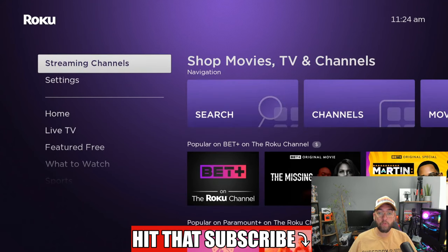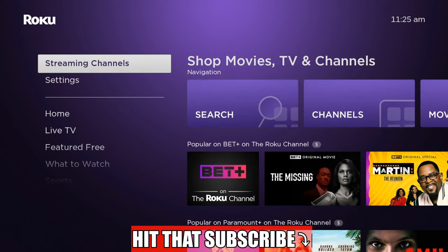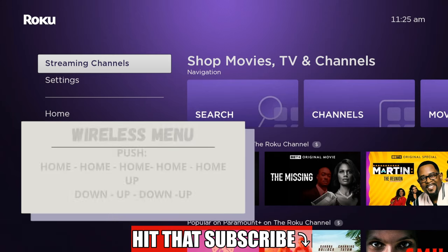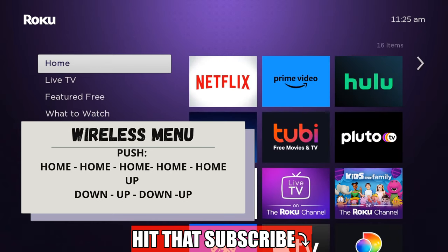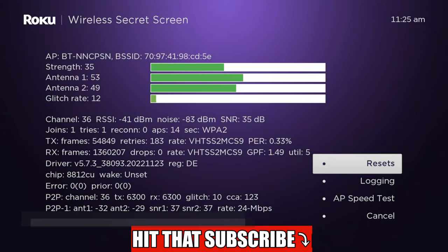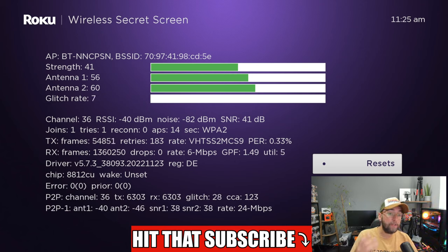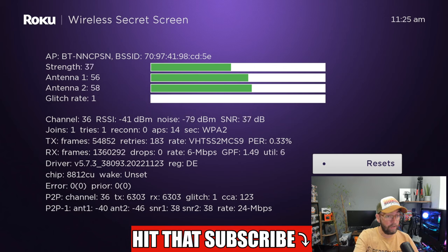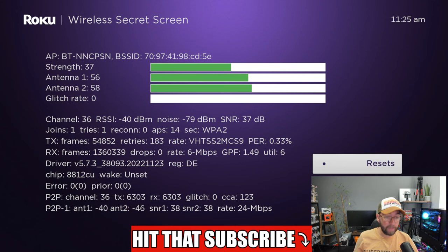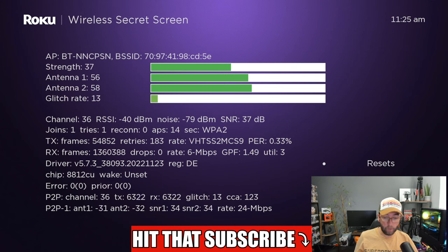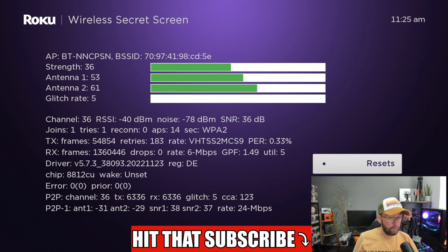Next, let's have a look at the wireless secret menu. Again, push the home button five times, then up, down, up, down, up. Here we have it — the wireless secret menu. This will tell you about the strength of your wireless: the glitch rate, the antenna, and the signal strength. It tells you what channel you are on, and you can do an AP speed test, check the logs, or reset it as well.